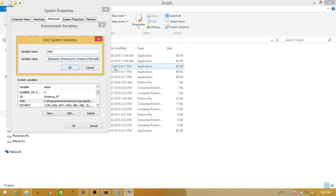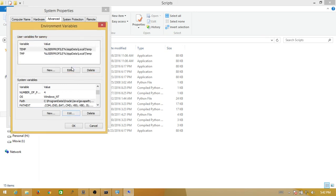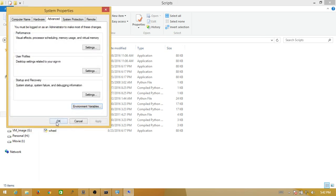All done. Now click OK on all the dialog boxes to save the changes.